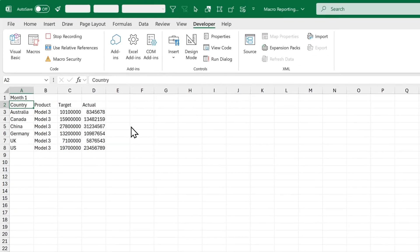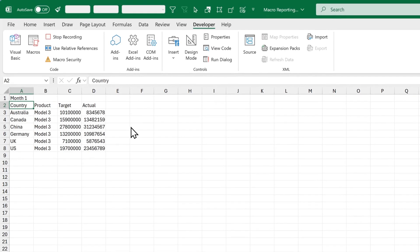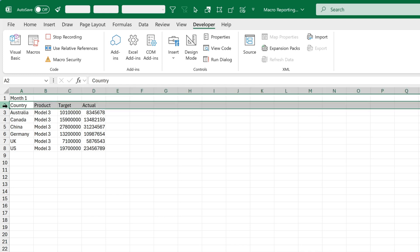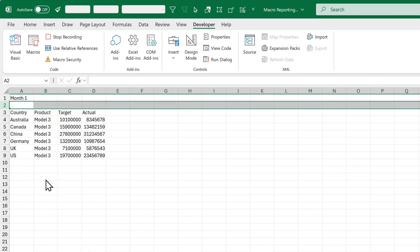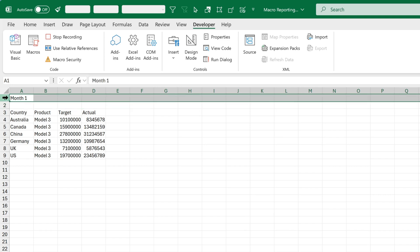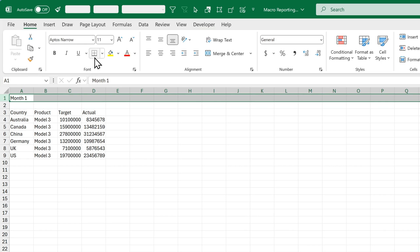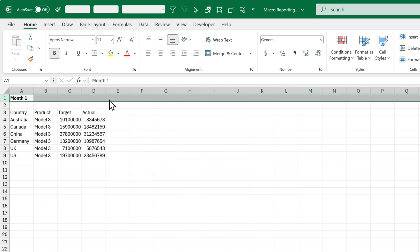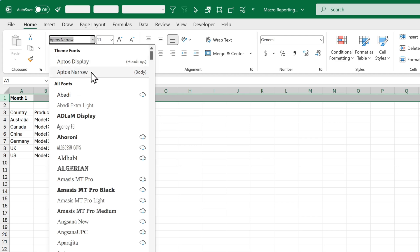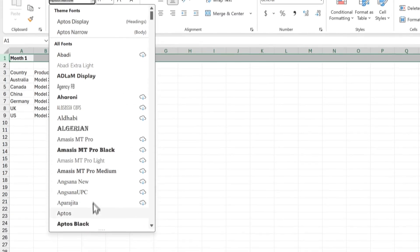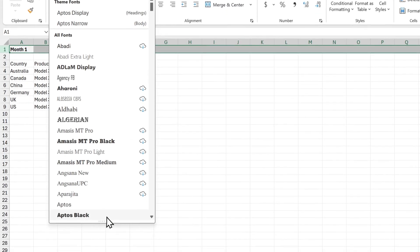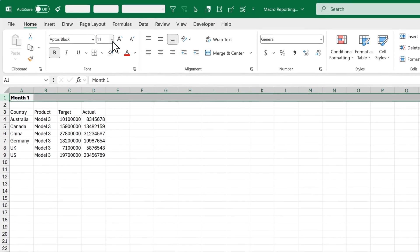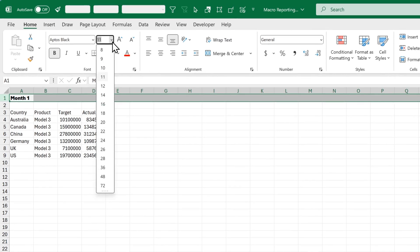Now Excel is recording everything we do. So take your time when you do this. You want to make sure that everything you click on or type is what you want to record. The first thing I'm going to do is right-click on column 2 and insert to add an extra column as a spacing. Then I'm going to select row 1 and I'll head to Home. I'm going to select bottom border, then click on Bold to make the text bold. Now I'll change the fill color to a light gray like this, and then I'll change the font from Aptos Narrow all the way down to Aptos Black. And we'll increase this to size 20.